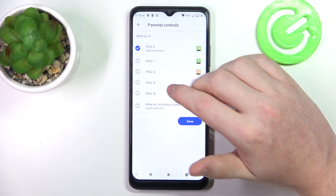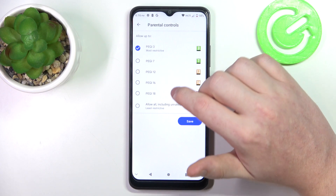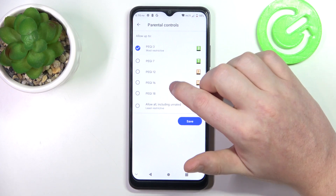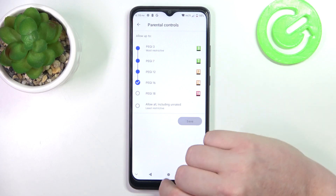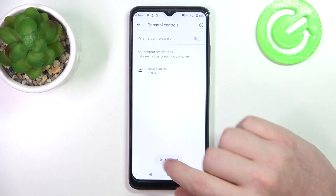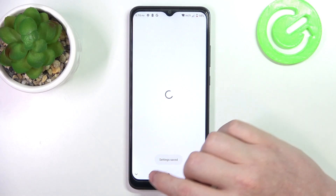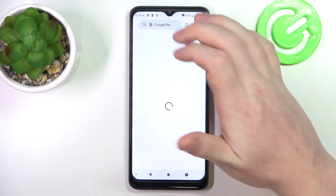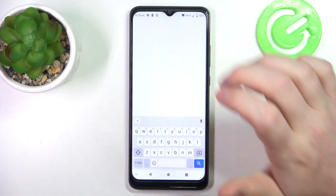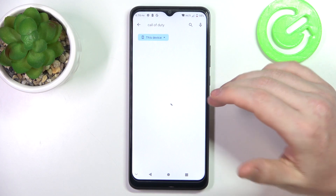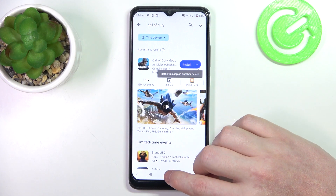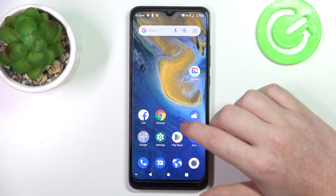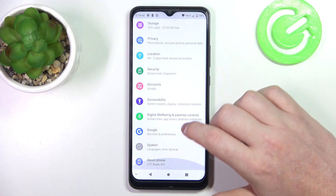Then we can change the PG to at least 16. Make sure to save the settings afterwards, and when we go back looking for the games again, they should appear right here and be available to install. And that's it for this video.